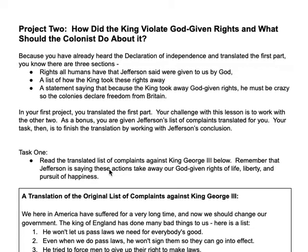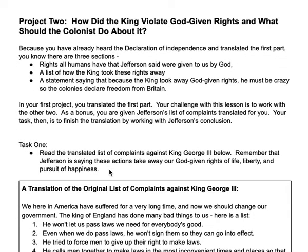That takes us to project number two. I gave the kids a little help on this one. The Declaration of Independence is written in three parts. The first part describes the rights of all human beings that Thomas Jefferson said were given to us by God. The second part is a list of 28 ways that the king took those rights away. The third part is a statement that because the king took away those God-given rights, he must think he's better than God — he must therefore be crazy — and therefore we don't want a crazy leader, so we are now going to declare independence.